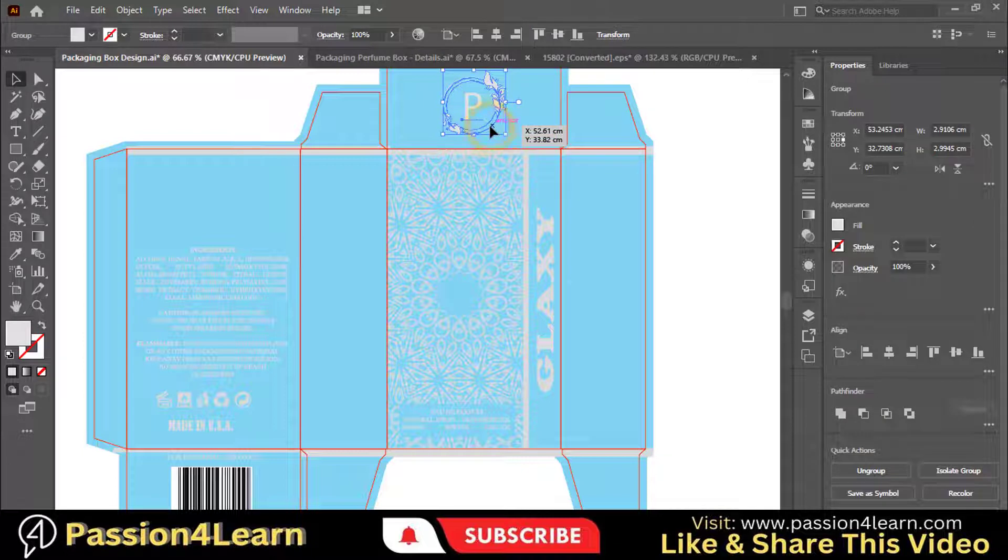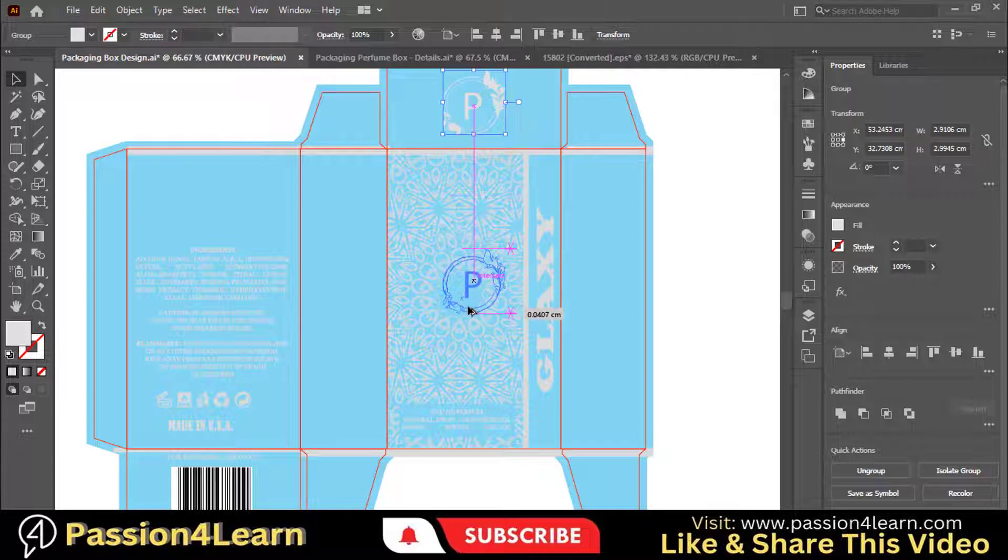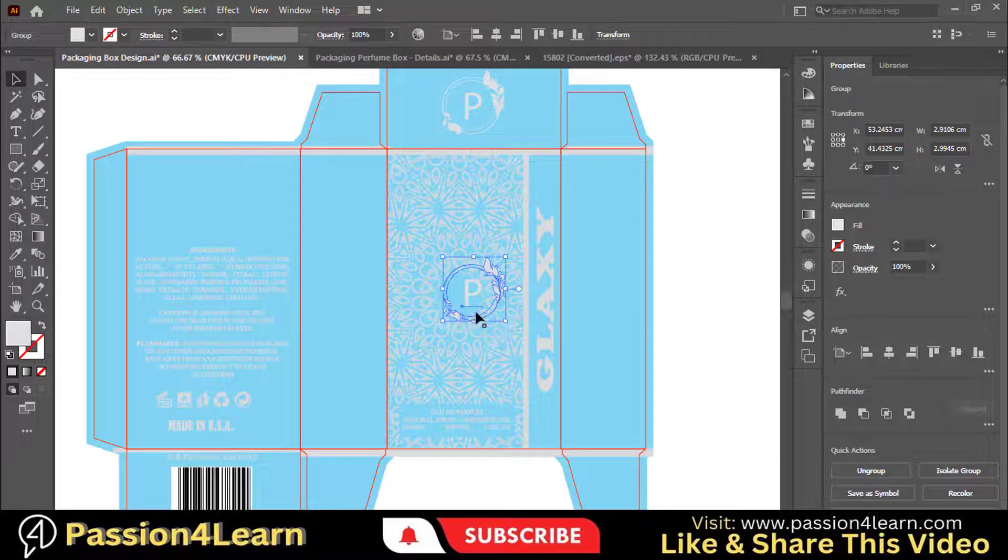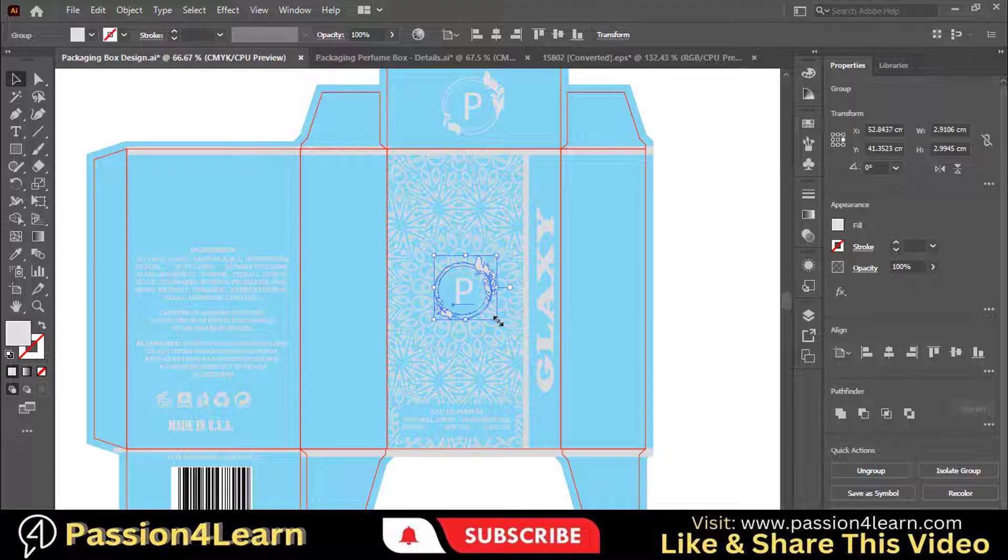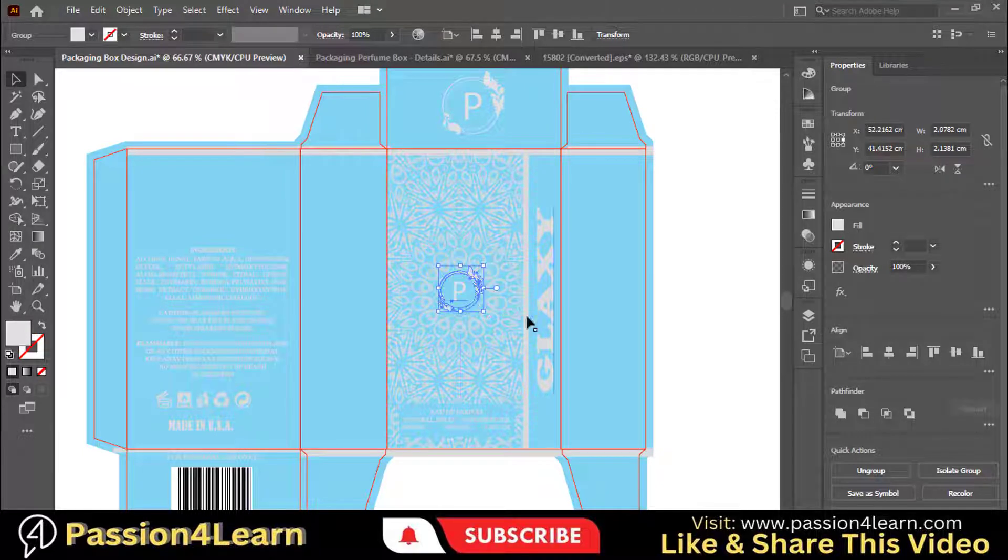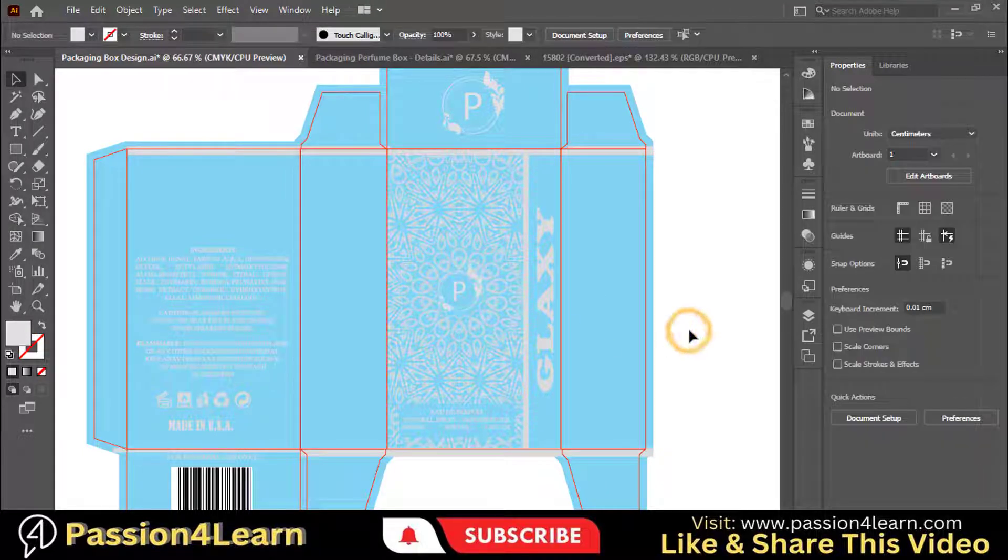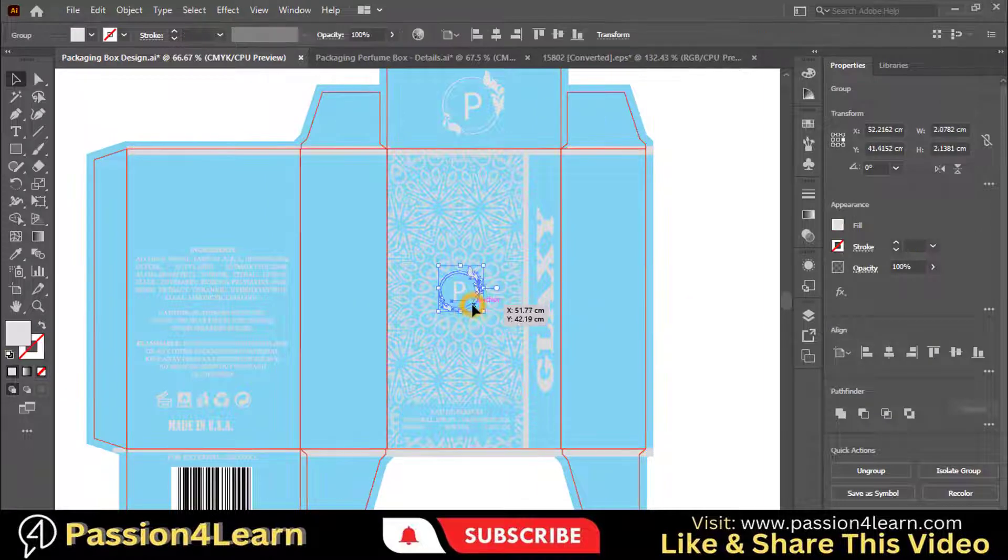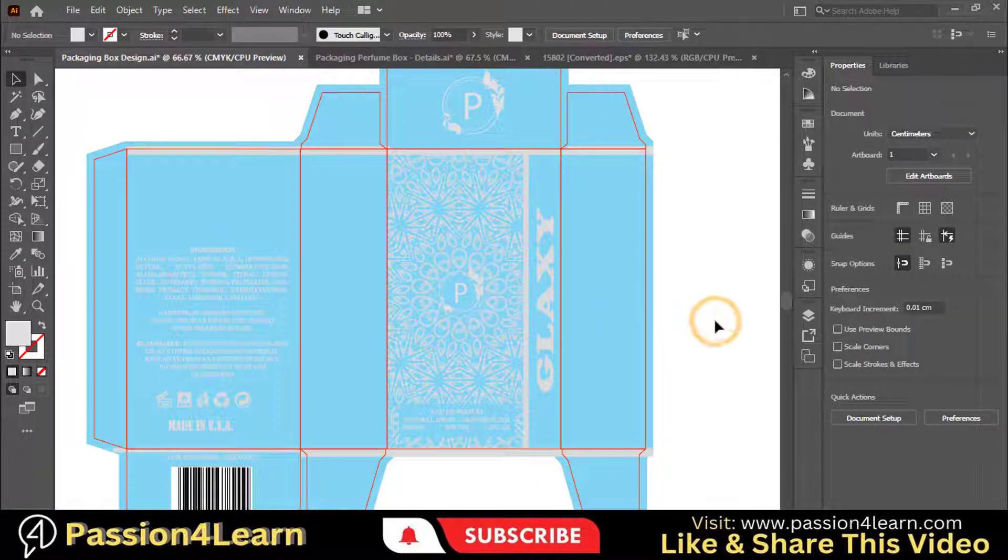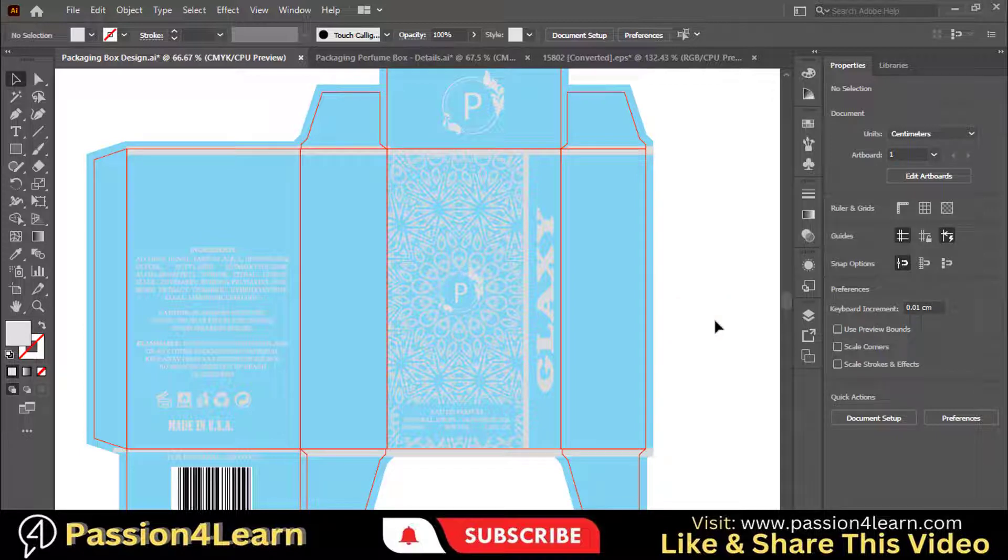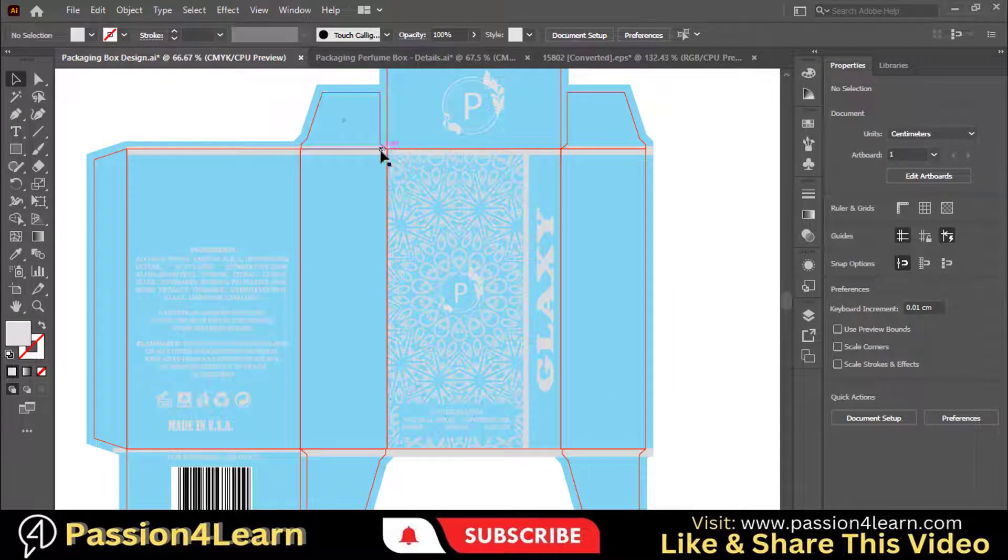Now copy your logo and paste it here. Adjust this logo. Here you can observe the difference. This is just an idea. It is up to you. I will go without this middle logo.